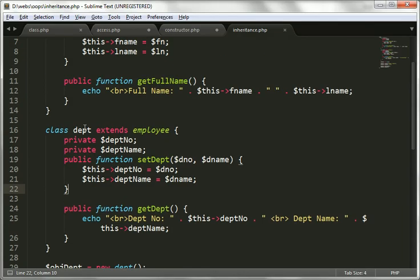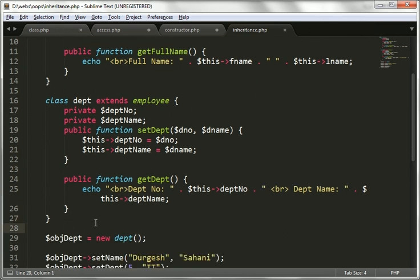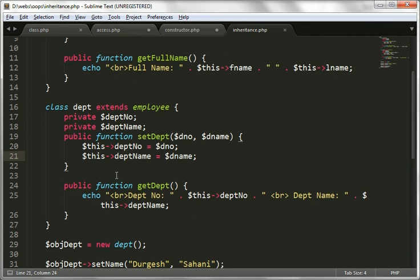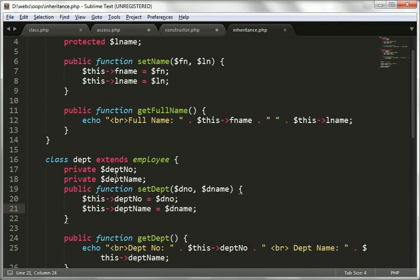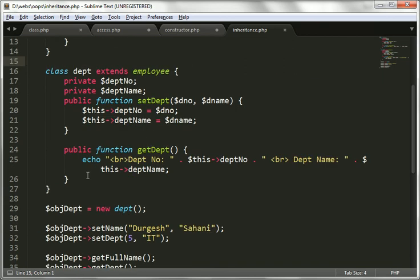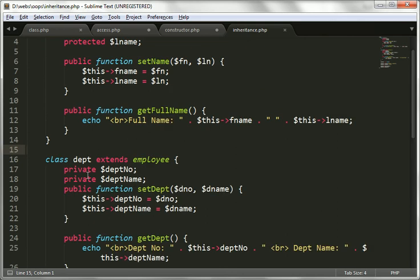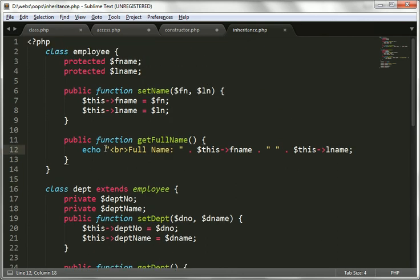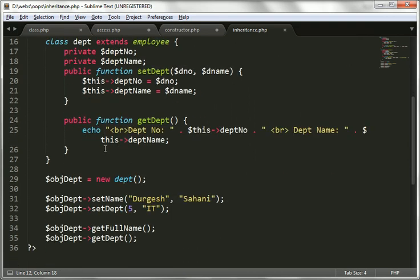Whenever a new class is needed with other employee information like salary, you can just create a new class, add the required salary information there, and extend the employee class — you will get first name and last name from there automatically. We will see that in the next video tutorial for multi-level inheritance. Note that multiple inheritance is not supported by PHP. I hope you understand this concept of single inheritance. Thank you very much for watching — if you like my videos, please subscribe to my channel.